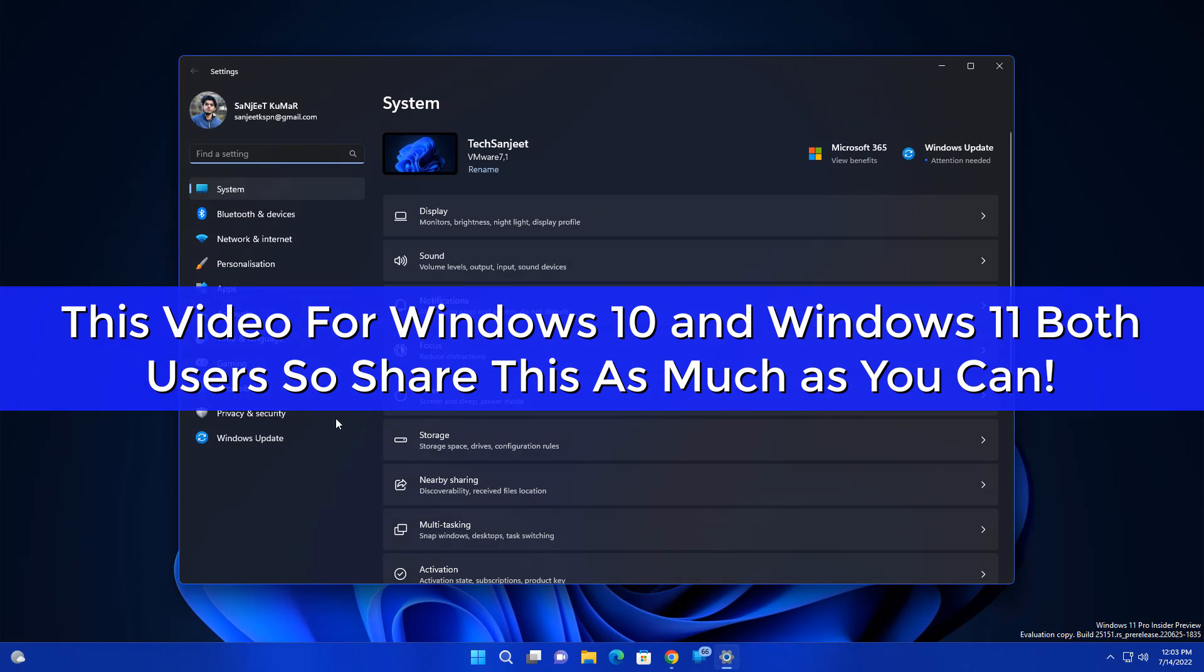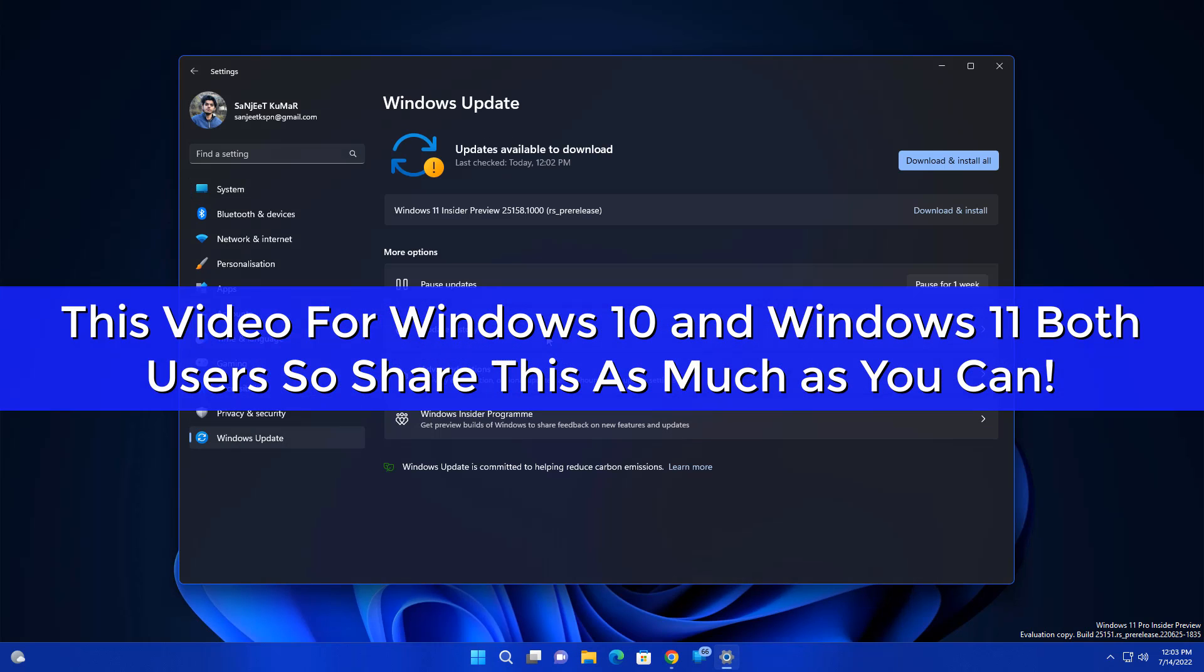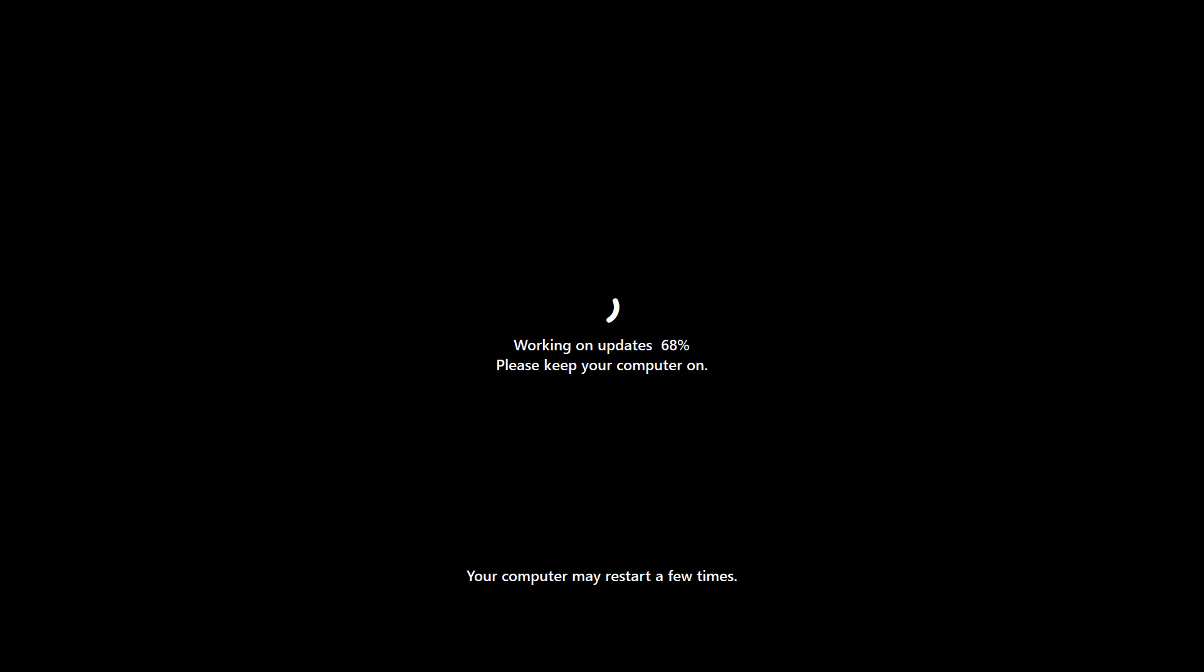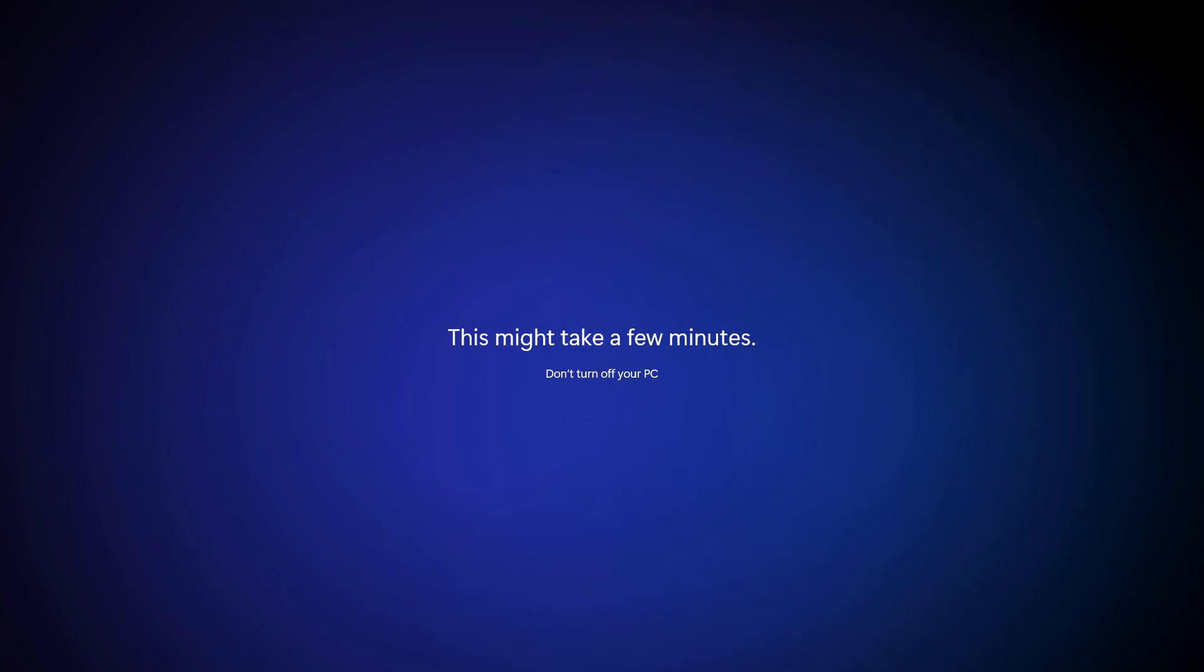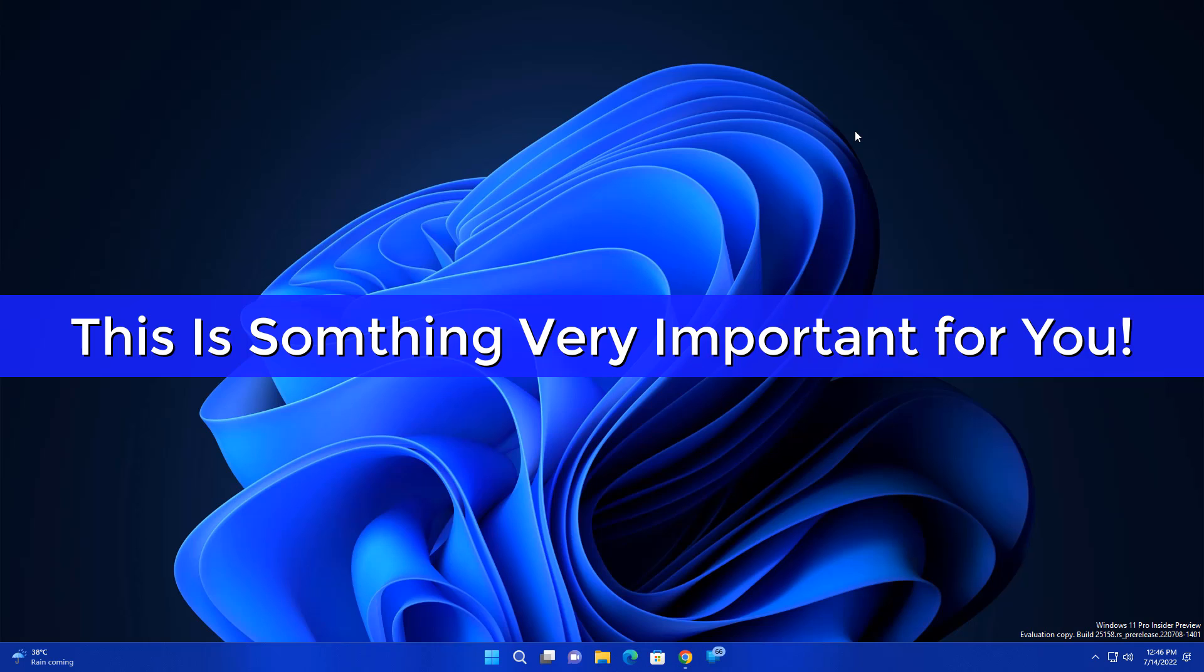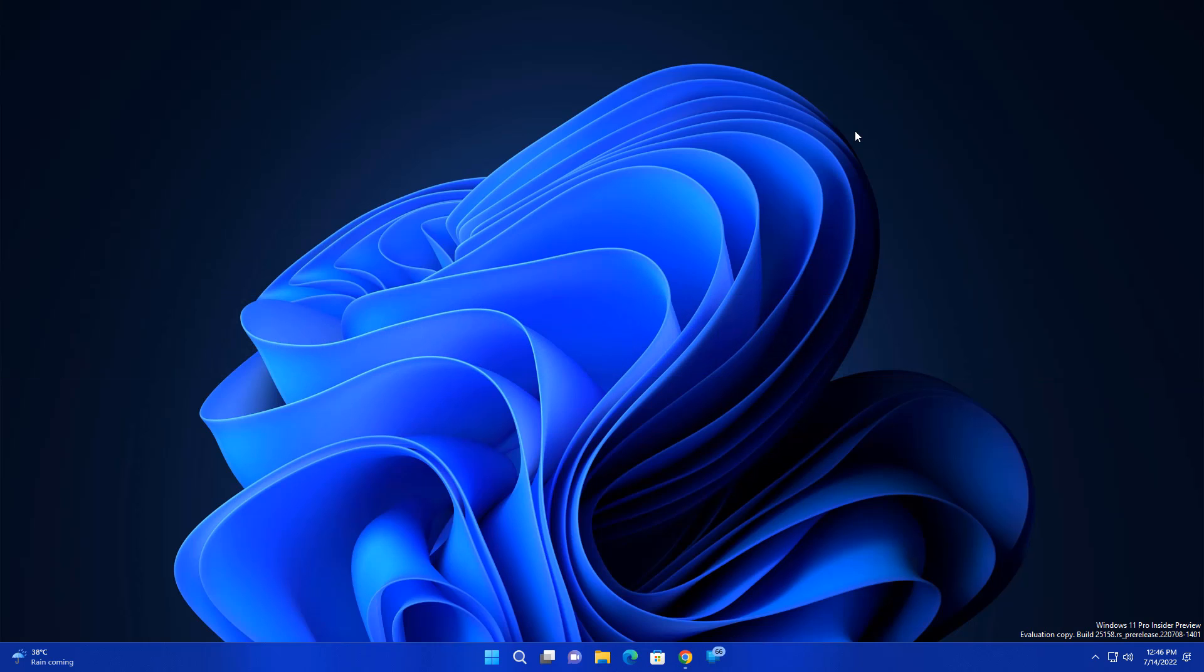Guys, Microsoft launched Windows 11 new update and build is 25158. At the bottom right side you can see the build number. I already updated or installed this update. Let me tell you what is new in this and what are the fixes in this build. And I also have some bonus tip for Windows 10 and Windows 11 users. So just wait till the end.